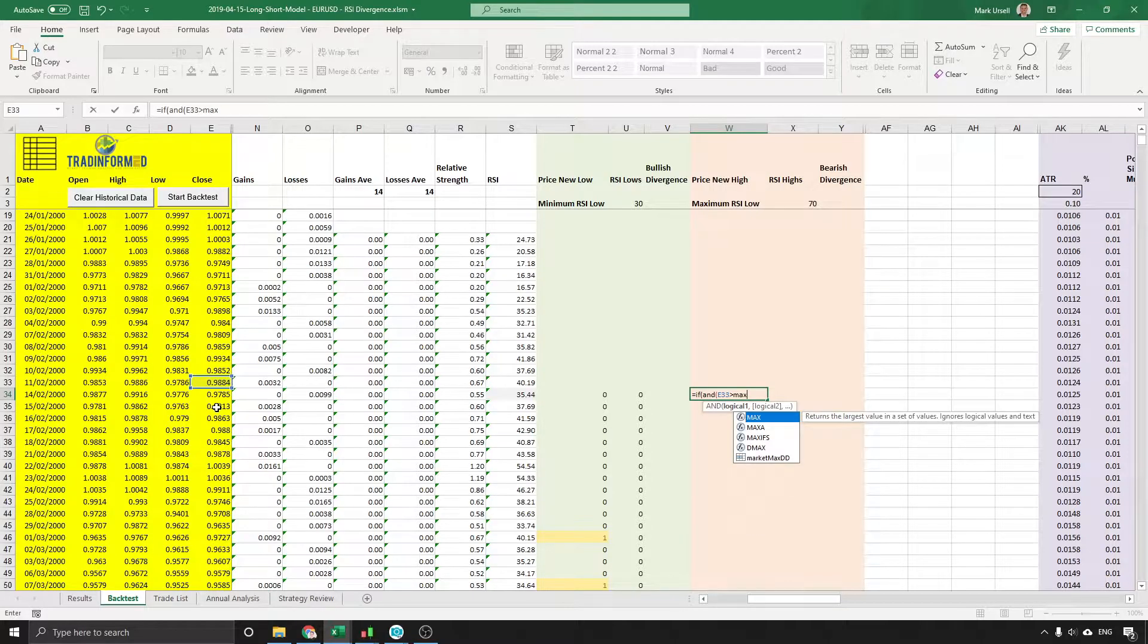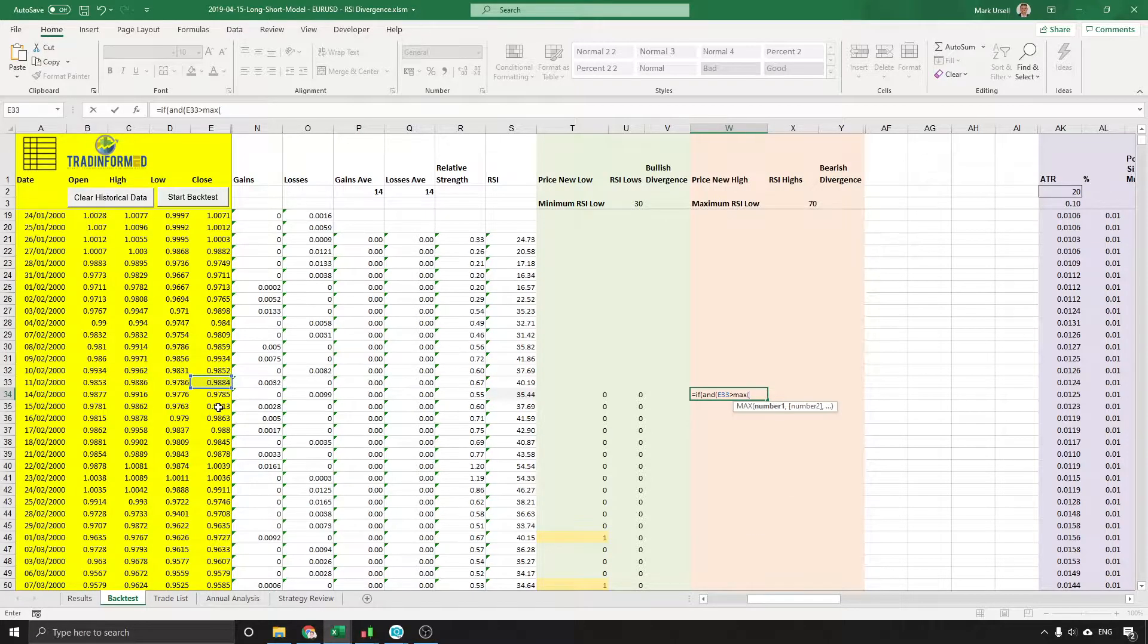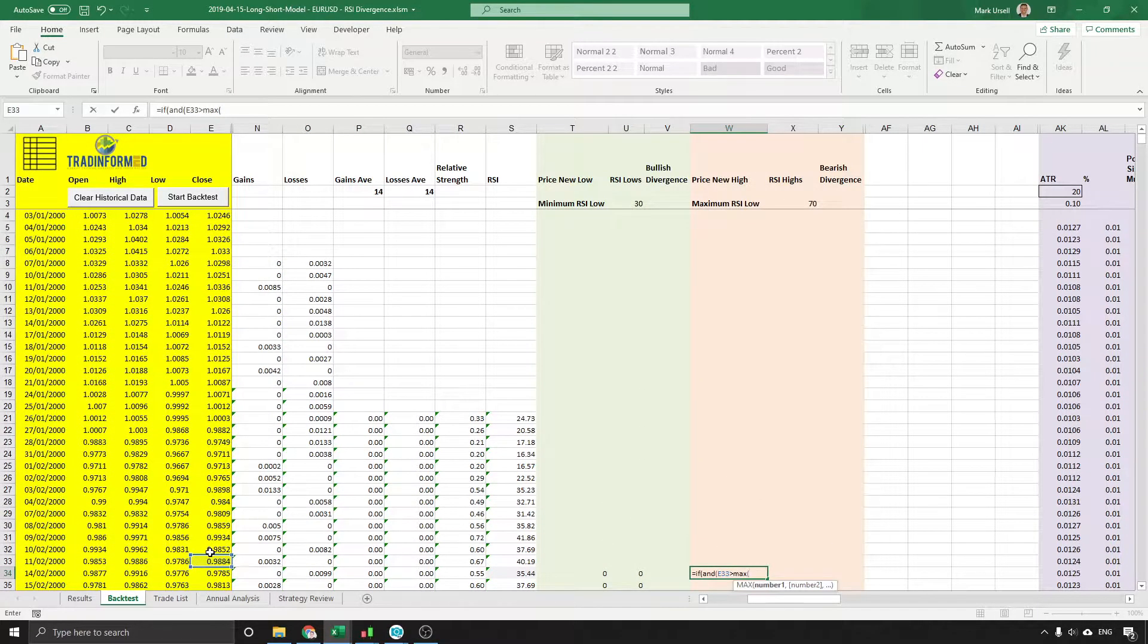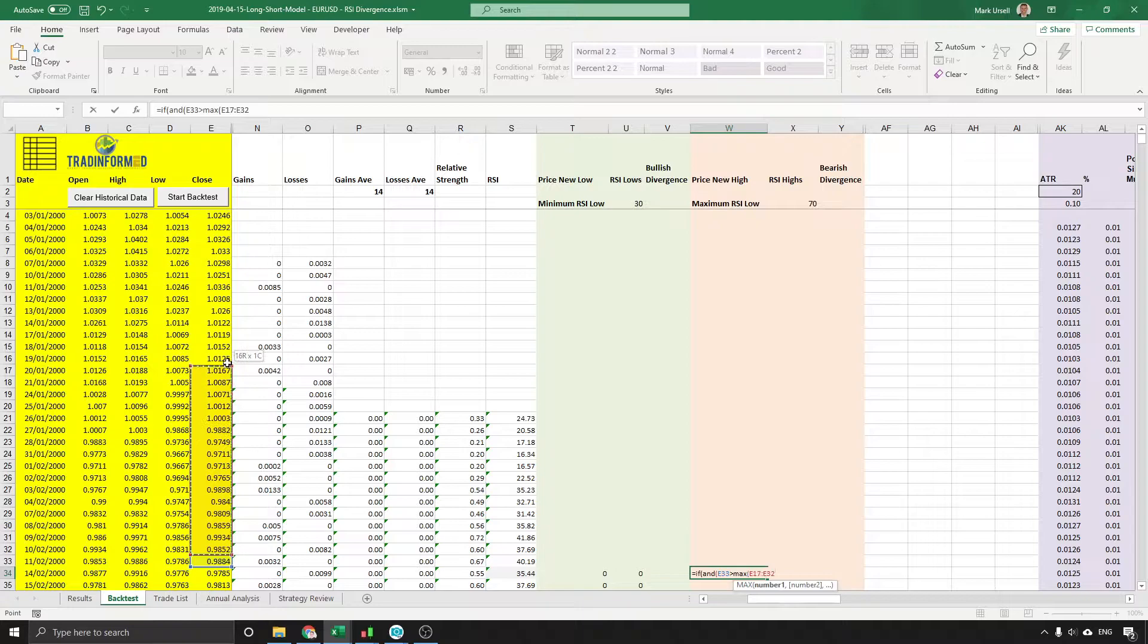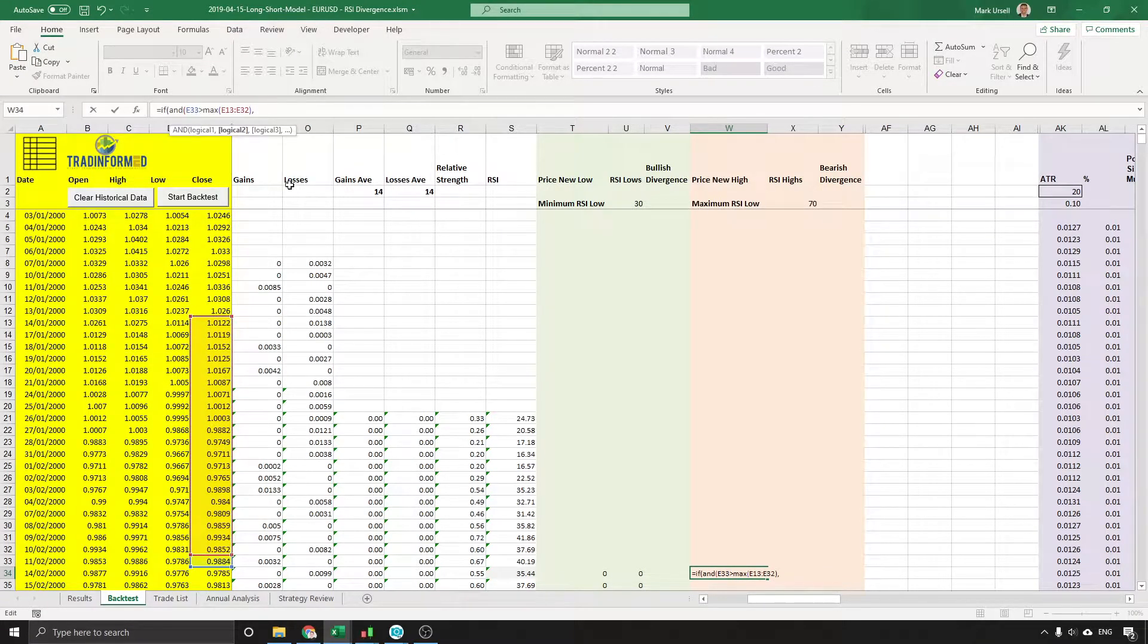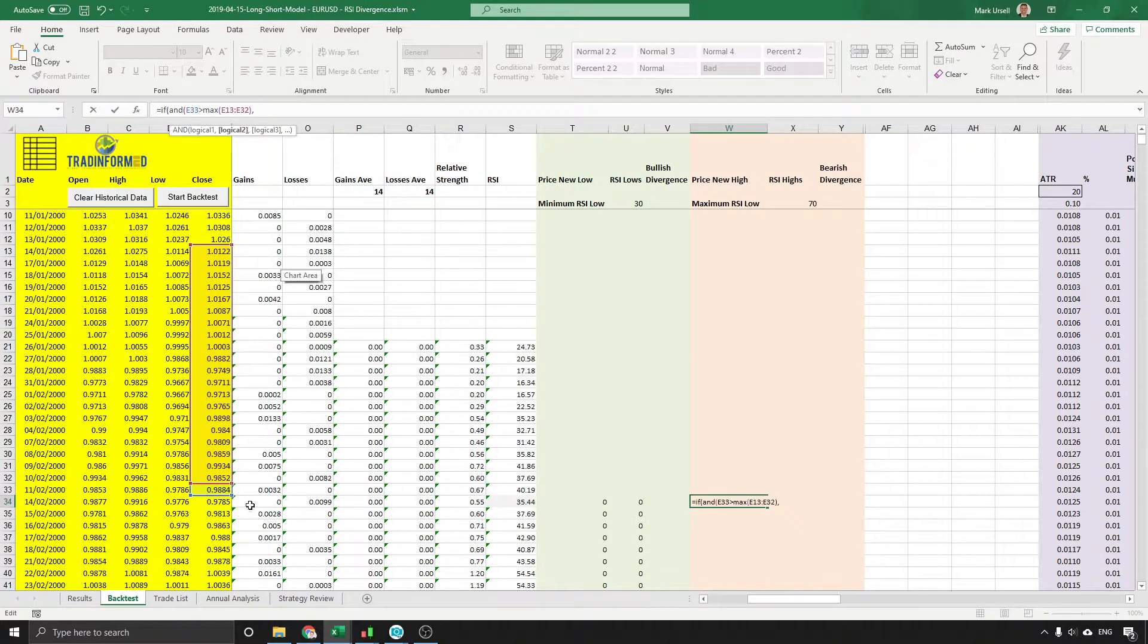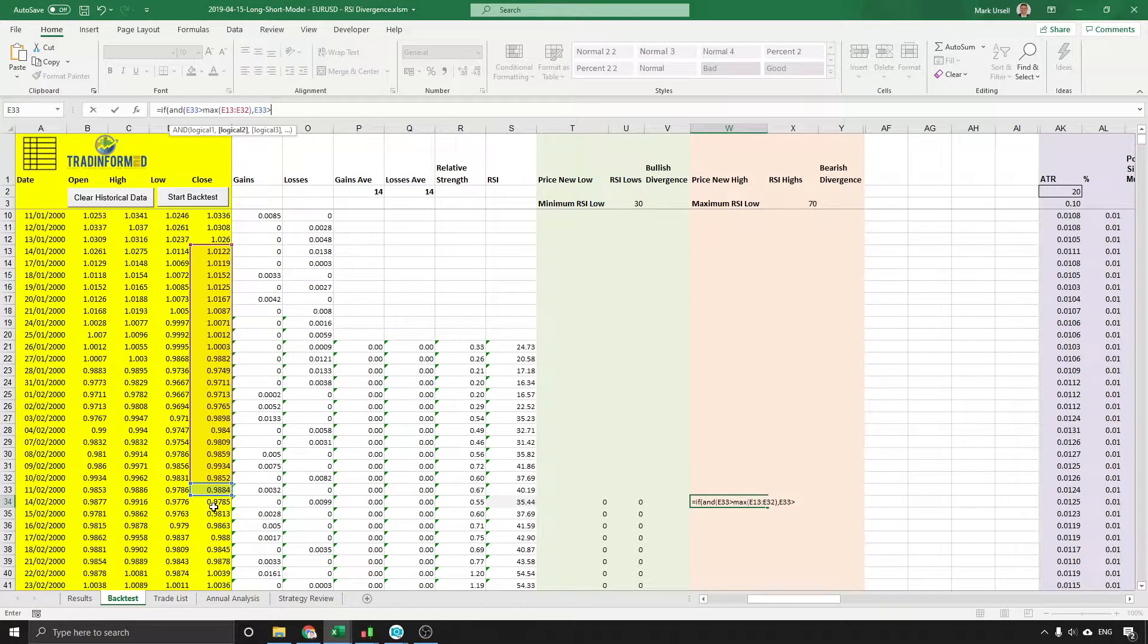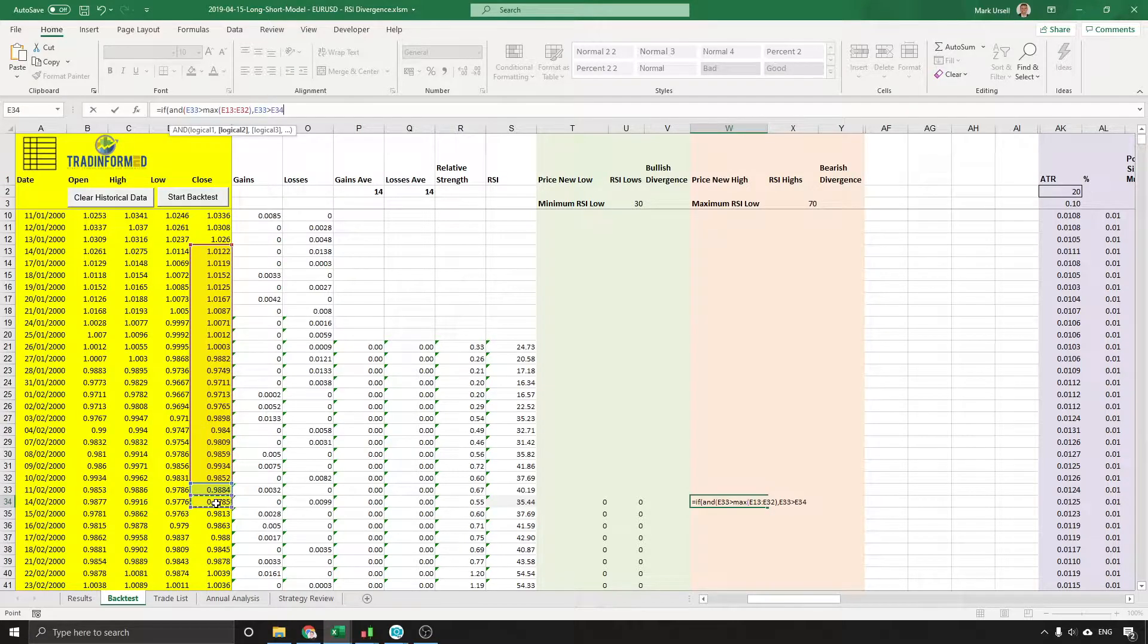Close that bracket, put in a comma, and this previous value must also be greater than the current value. Close the brackets, put in a 1, another comma, and enter.